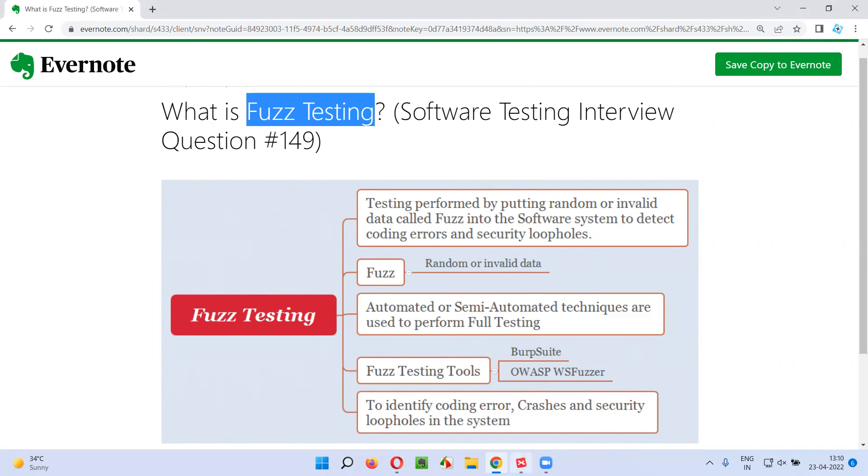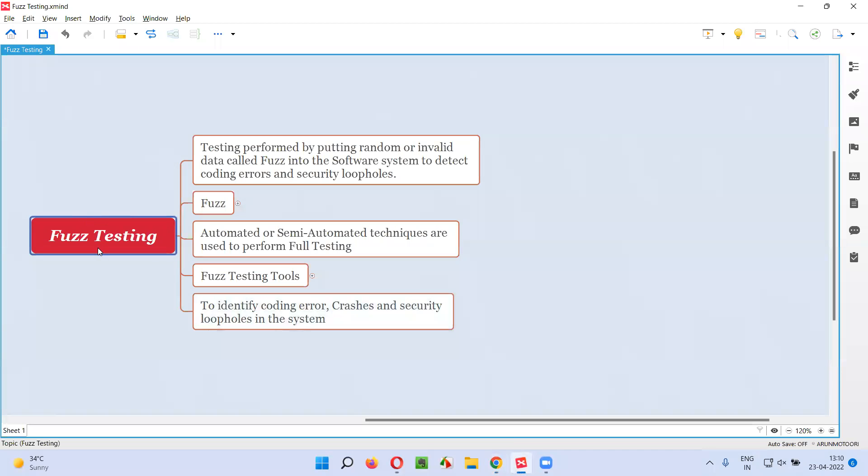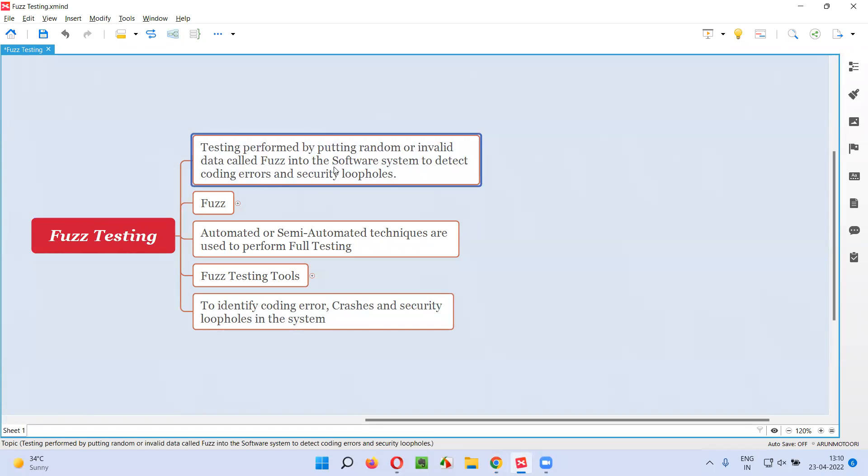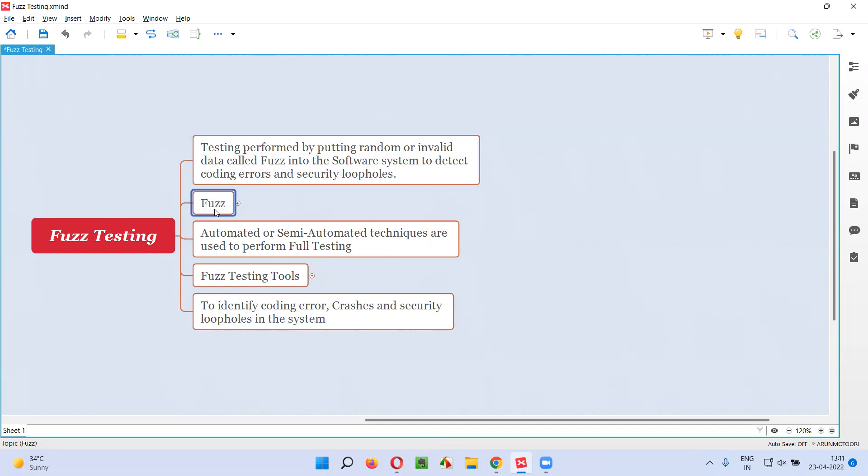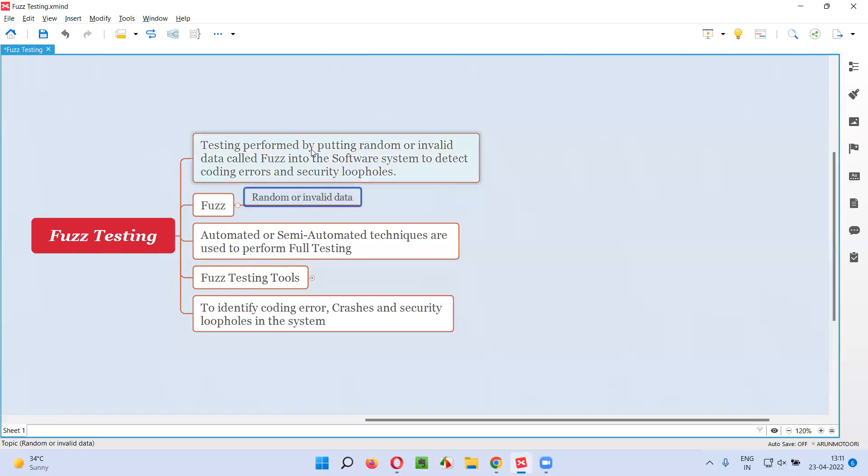Let me answer. In Fuzz testing, the testing will be performed by putting random or invalid data known as Fuzz into the software system with an intention of detecting the coding errors and security loopholes in the system. So in this statement, Fuzz means the random or invalid data.